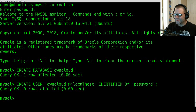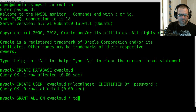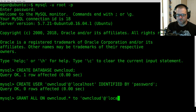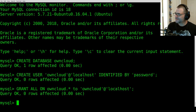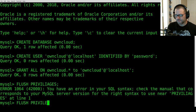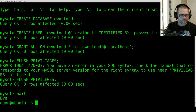Now we have a user. What we need to do is grant all access to the database for this user. Type in 'GRANT ALL ON owncloud.* TO 'owncloud'@'localhost';'. Now we should be good to go with our username and database permissions. We're going to flush all privileges, then type 'exit'.